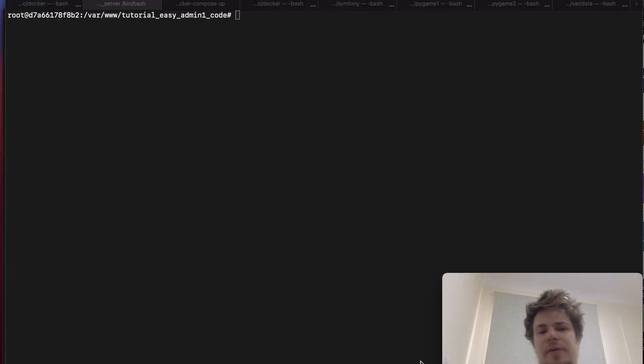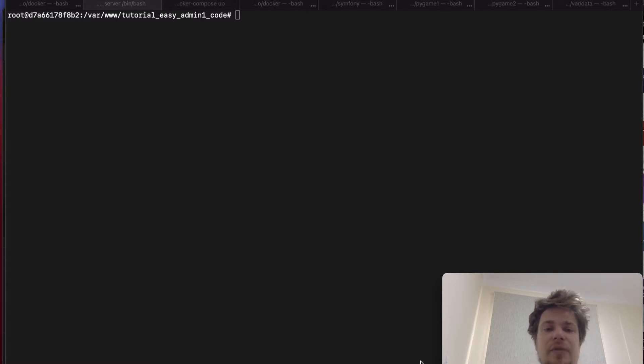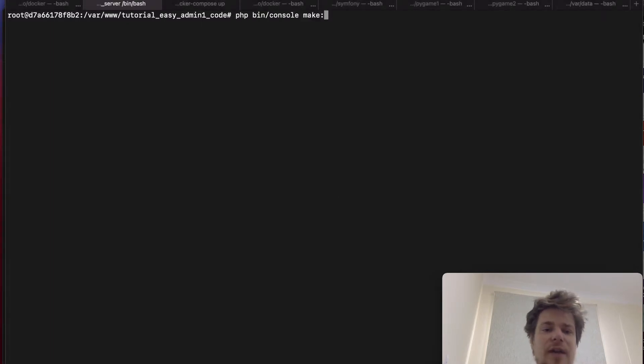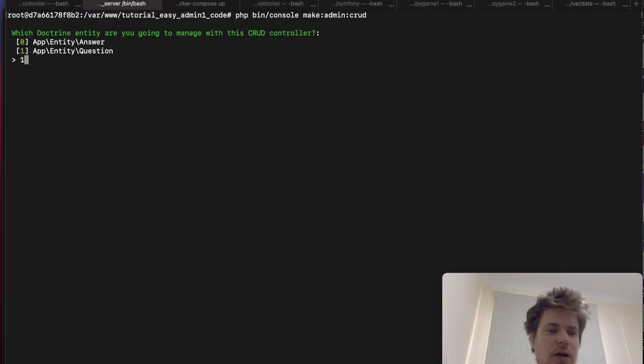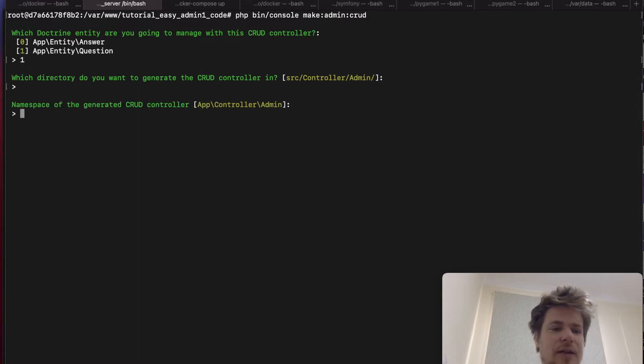So here are my new Symfony 5 installations where I have my entities created and EasyAdmin3 already installed. I want to create a controller for the question entity. To do that, I'll type make admin crud. I will pass the question entity and I will use default values for directory and namespace.